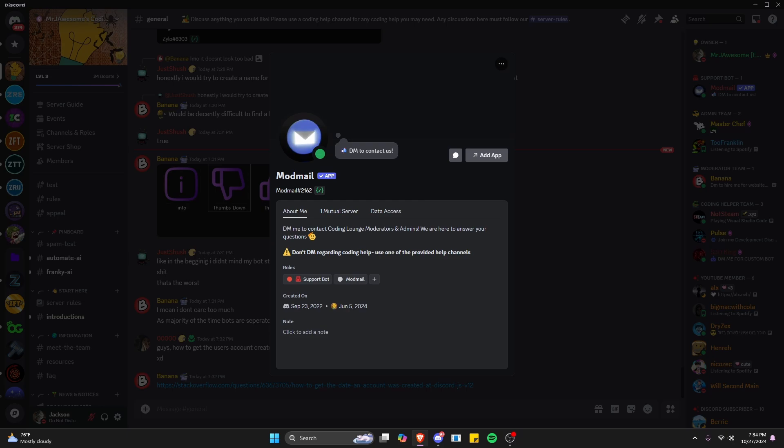The links to RoboJS and Hacktoberfest will be in the description below, and with that, let's go ahead and get into coding a Discord bot using RoboJS.